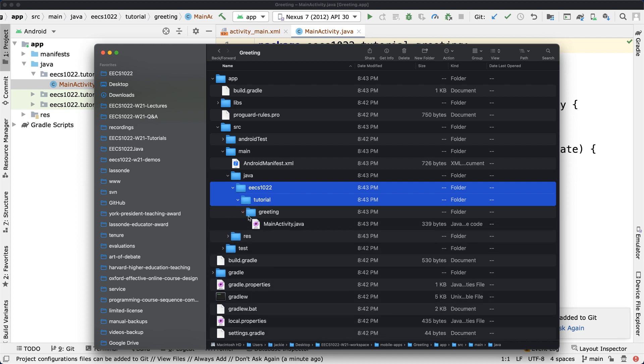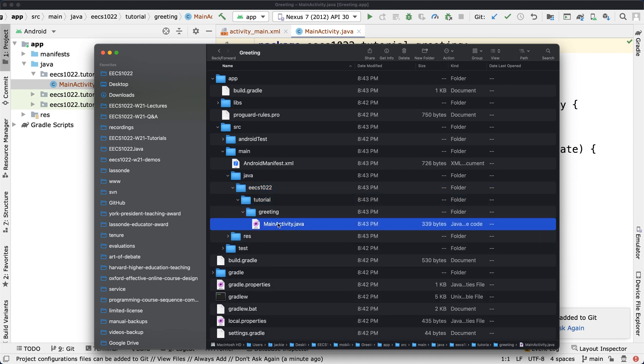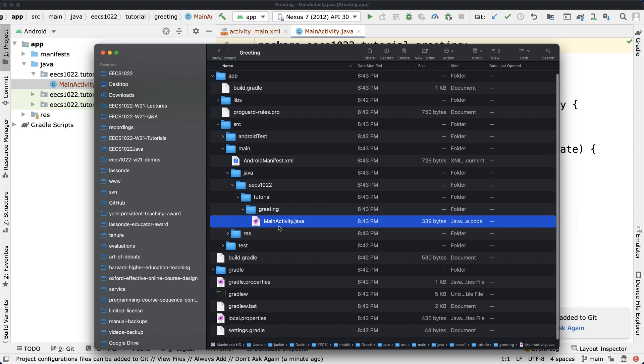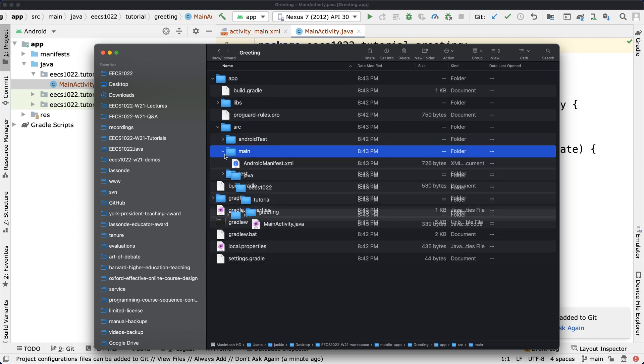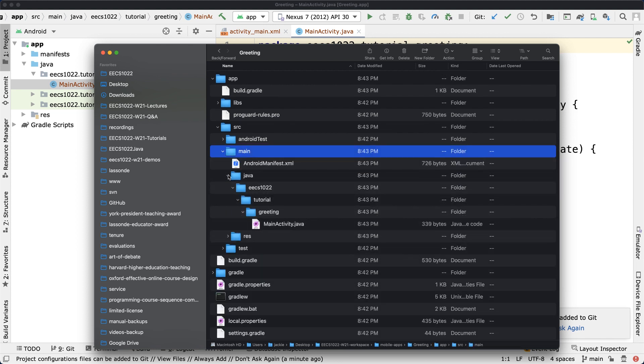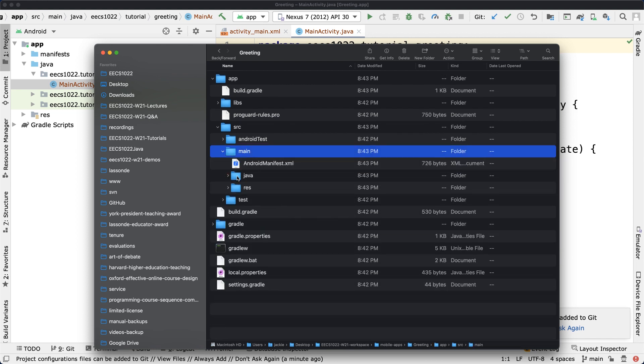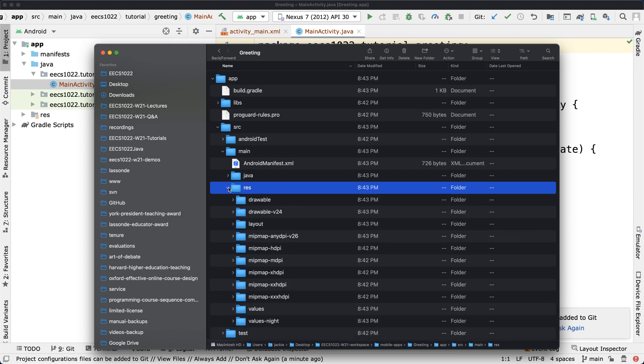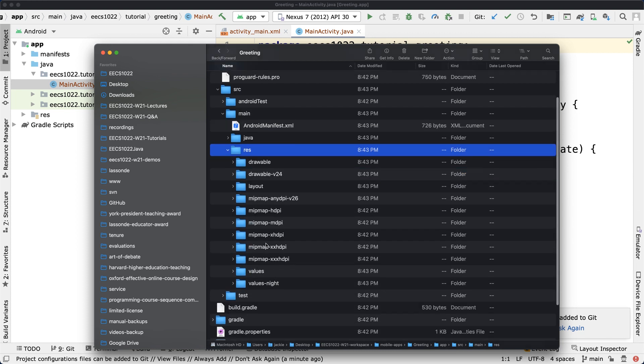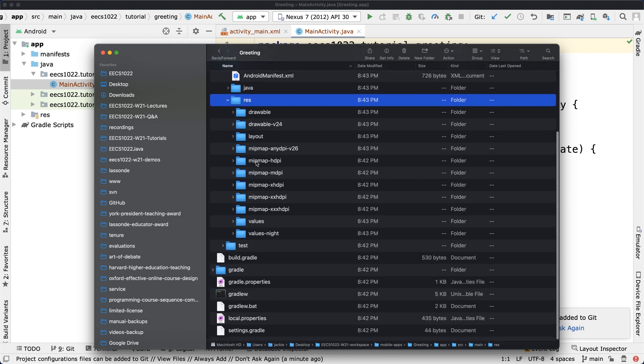Under that, we got "greeting," and by default it's only got MainActivity.java. That's something we'll go into. I just want to show you the critical files you want to know. Also, under the main, apart from java, you can see there's another folder called "res" standing for resources.